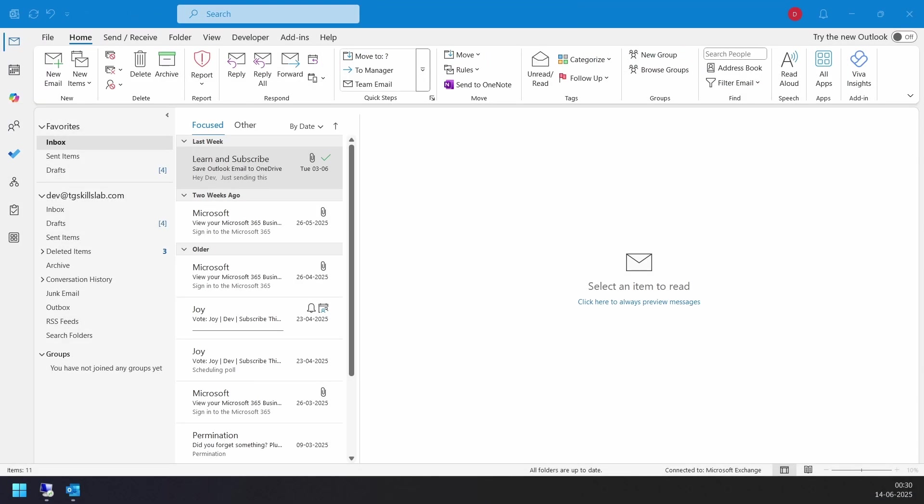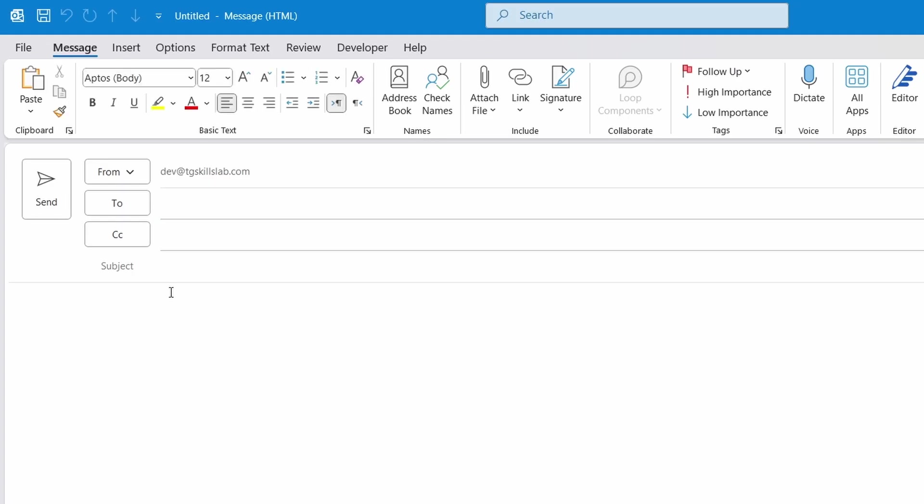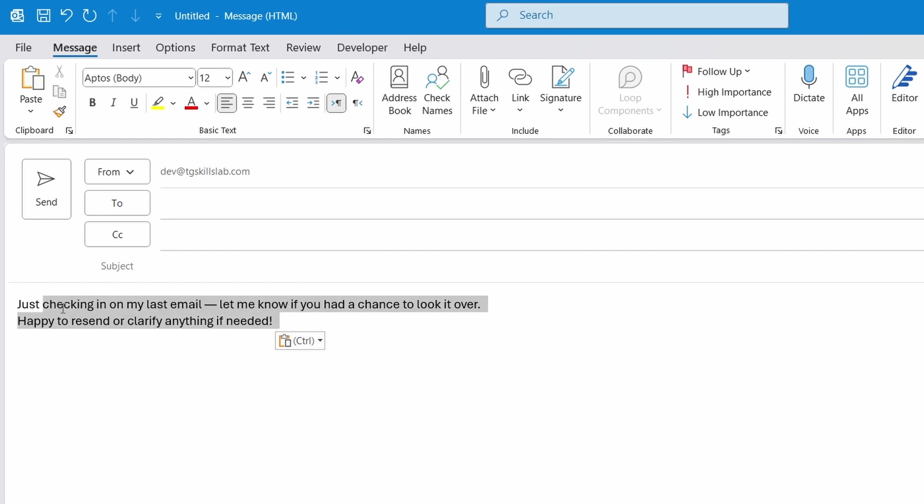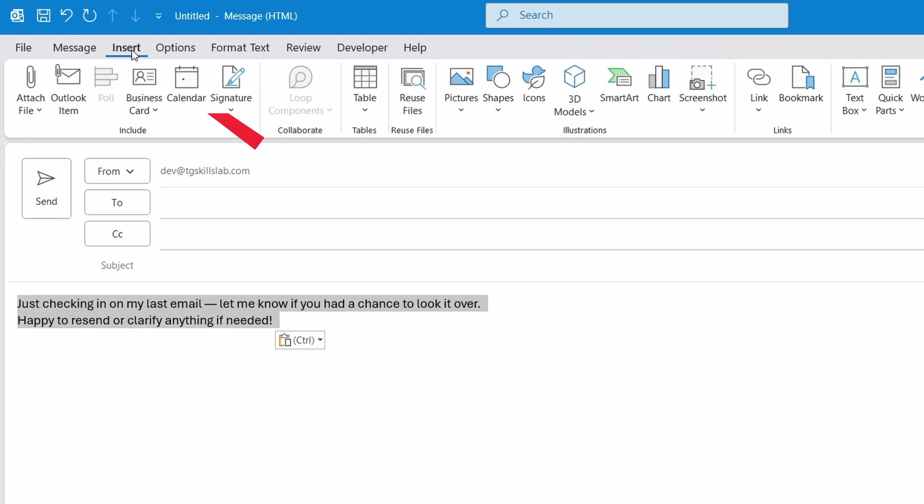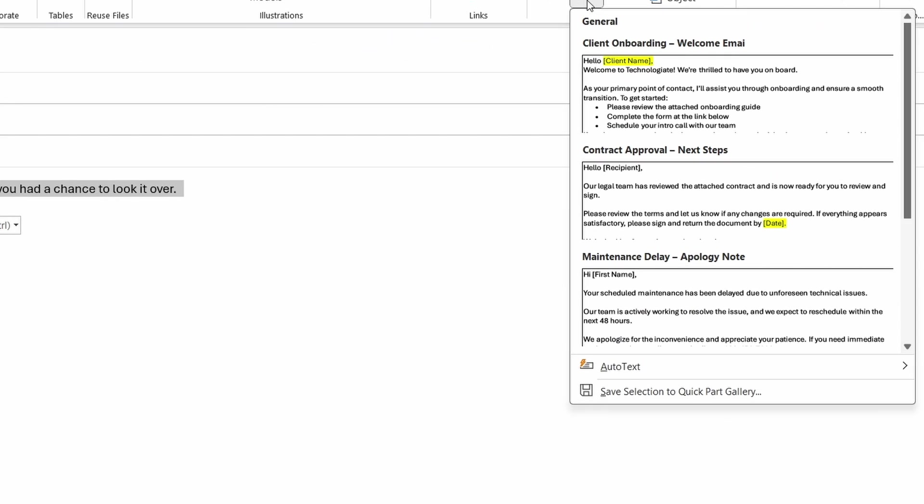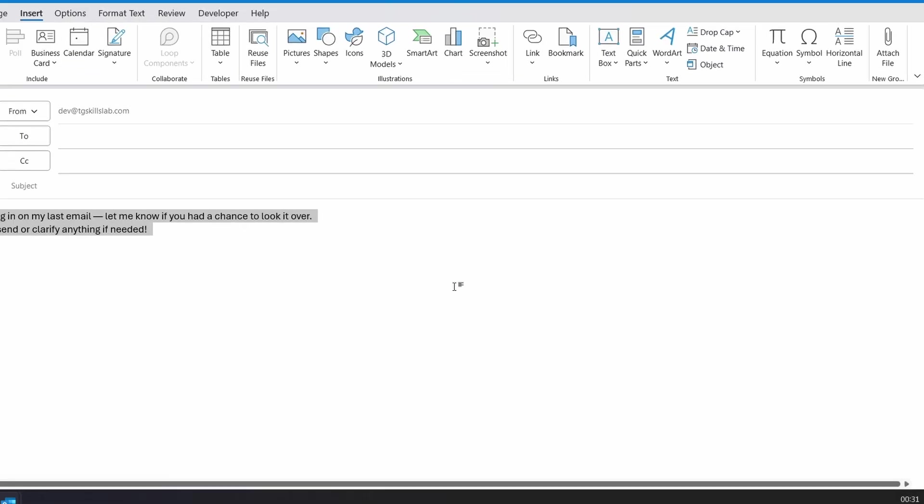Let's start by creating a Quick Part. Open a new email in Outlook. In the email body, type the text you want to save in Quick Parts. You can write a complete email, one or more sentences or an email signature that you want to add before sending emails. Then select the text, go to Insert, Quick Parts, select Save Selection to Quick Part Gallery. Give it a name and click OK.